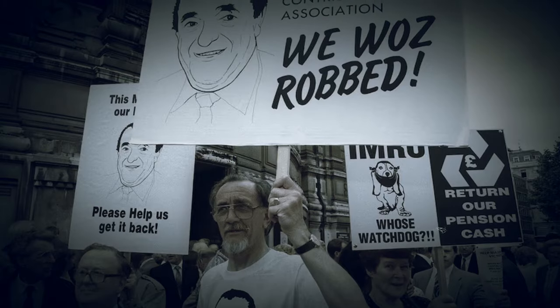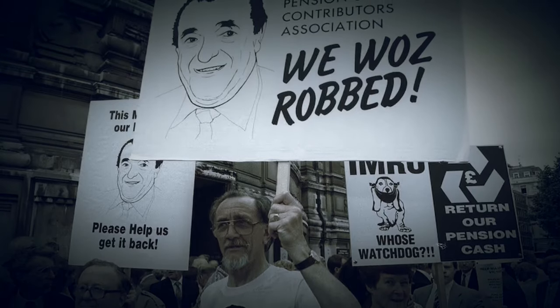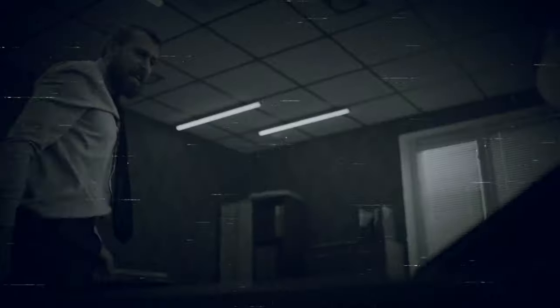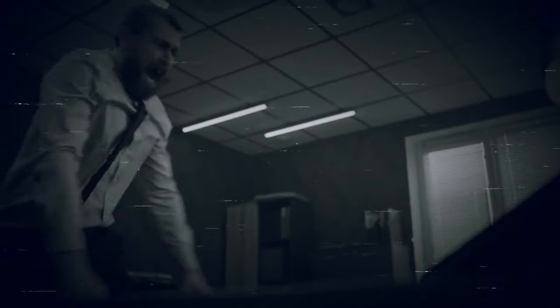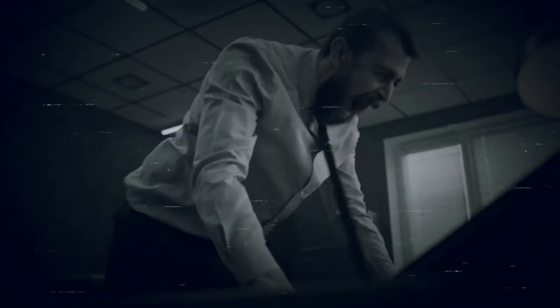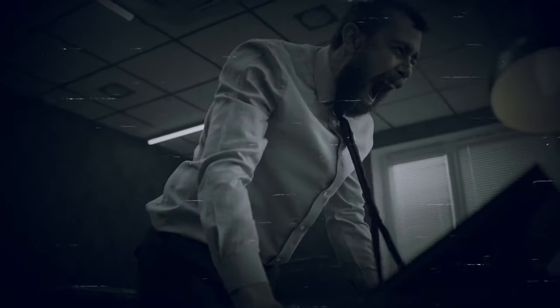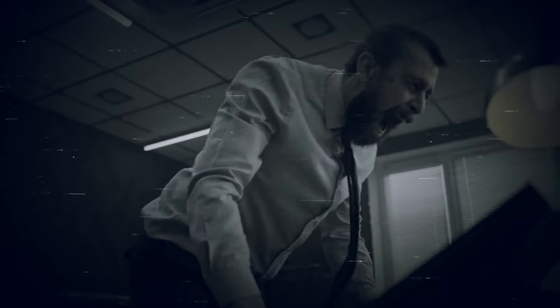His companies were bankrupt, and the pension funds he had stolen from were empty. It was one of the largest corporate frauds in British history.